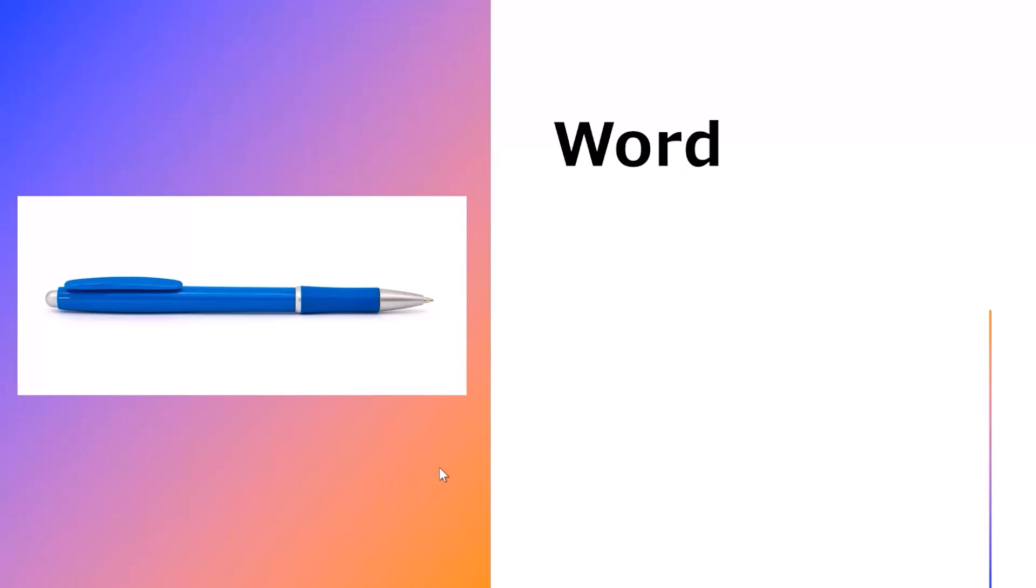First of all we're going to look at how Copilot helps in Word. Number one, whenever you are going to create any document for Word, it helps you create the document at a faster pace. The amount of data collection that you need to do from the web is done by Copilot Pro. This means that you do not need to go online and browse for data from different websites because Copilot has taken up this job.